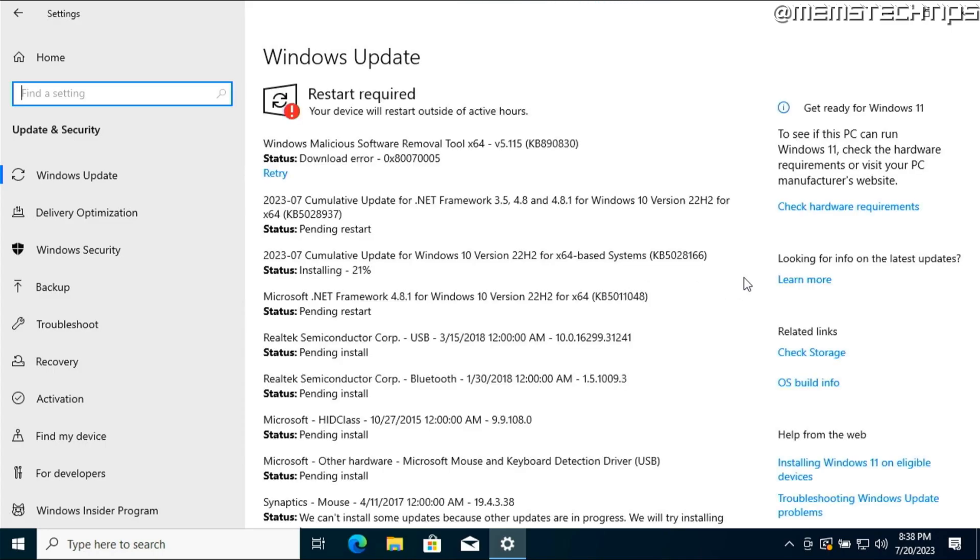I'll also link some guides on the screen now on how to properly install or update the drivers on your Windows 10 or Windows 11 computer if they're available. If they're not available yet just go ahead and watch the other helpful videos linked on the screen now. Don't forget to like the video. See you in the next one.